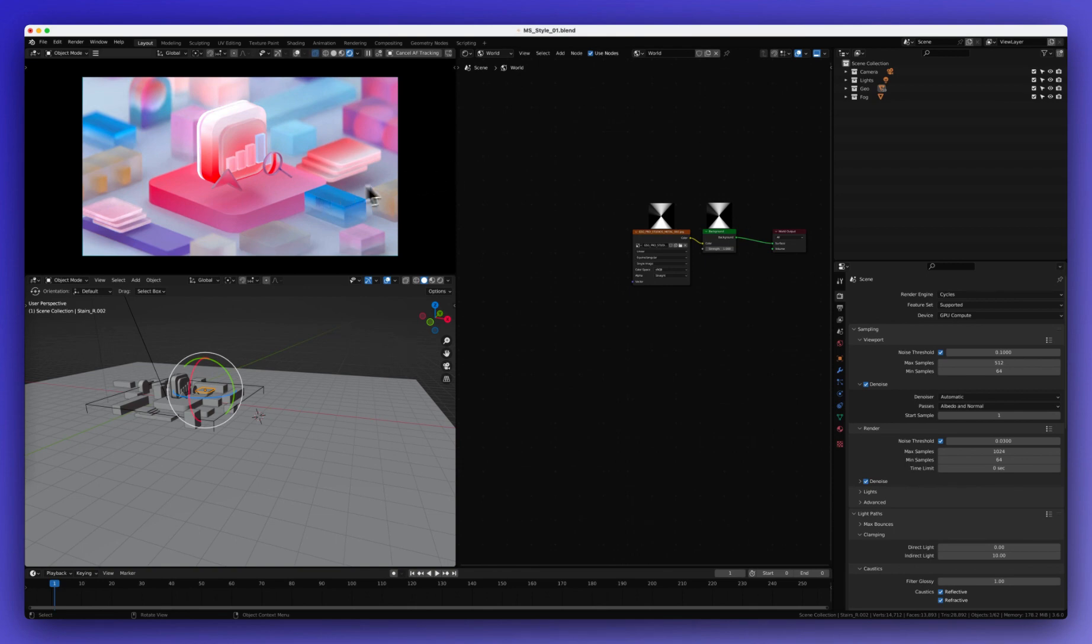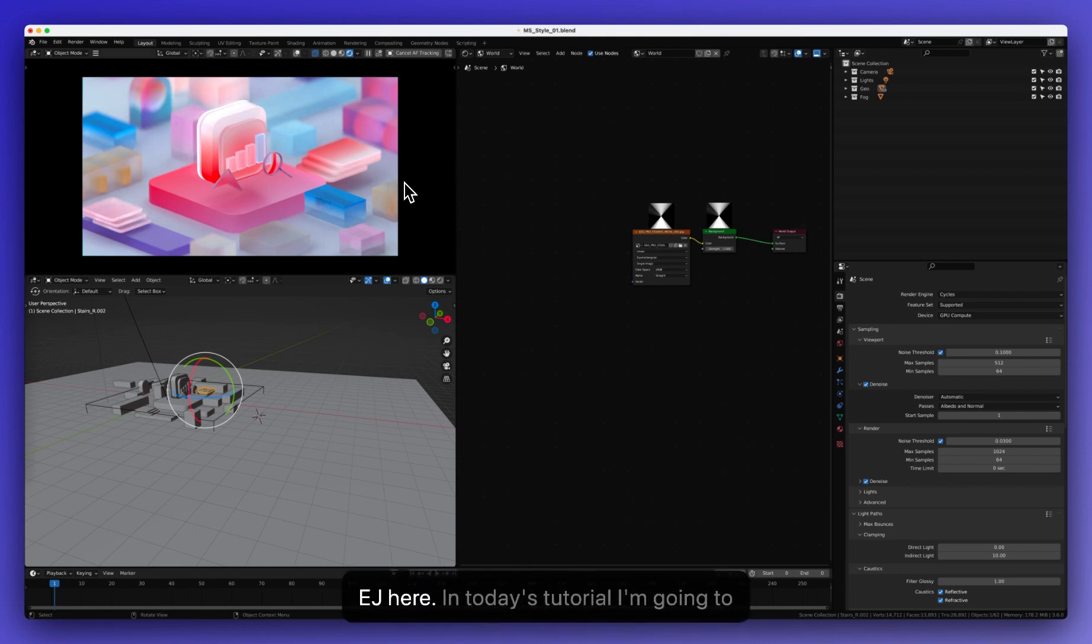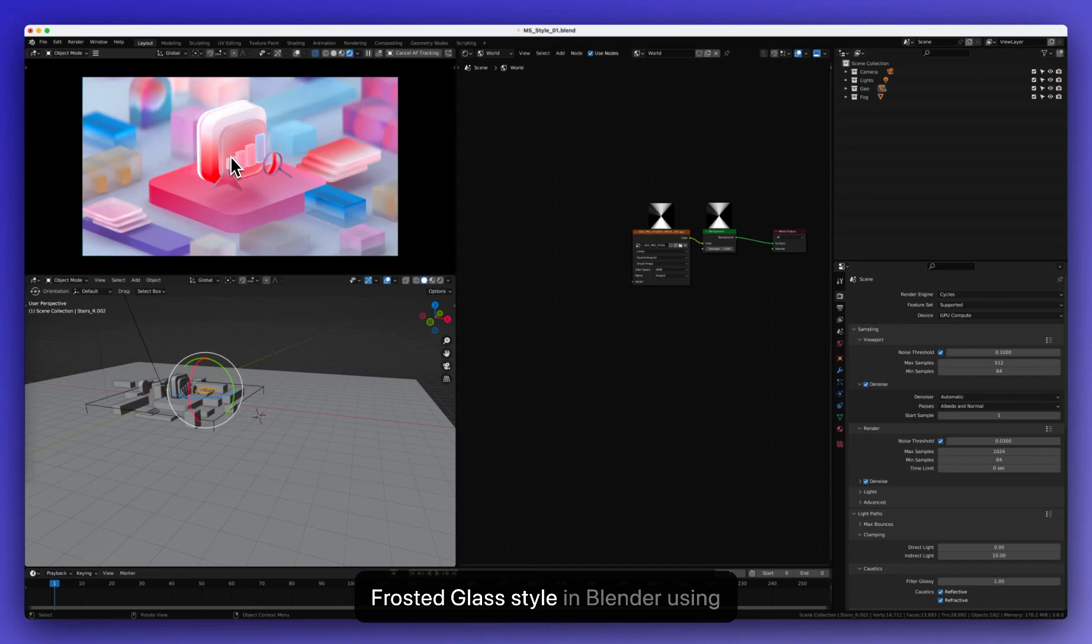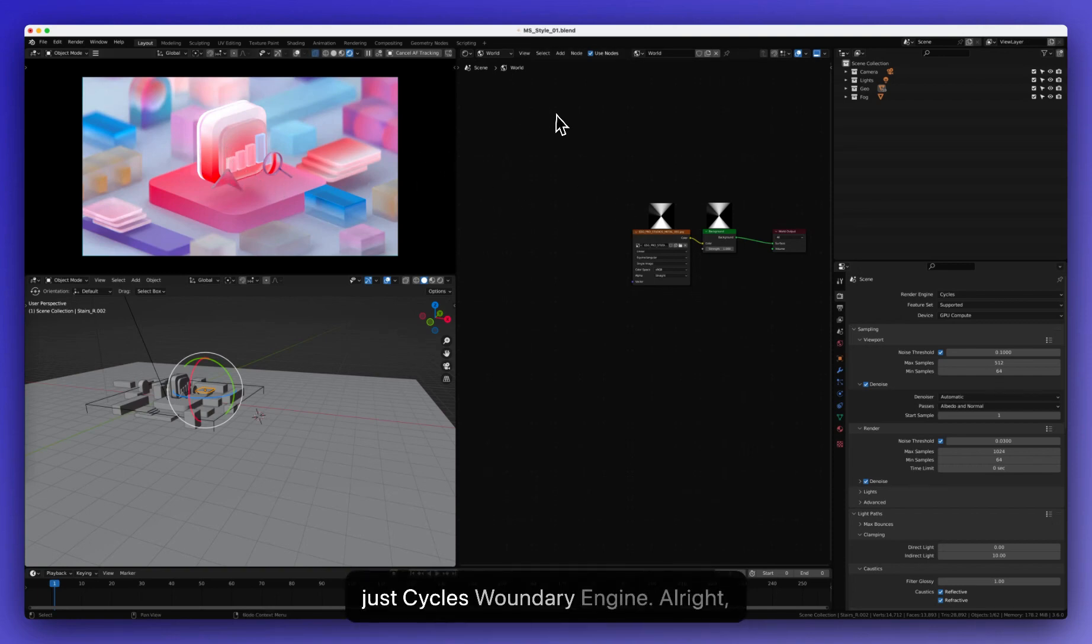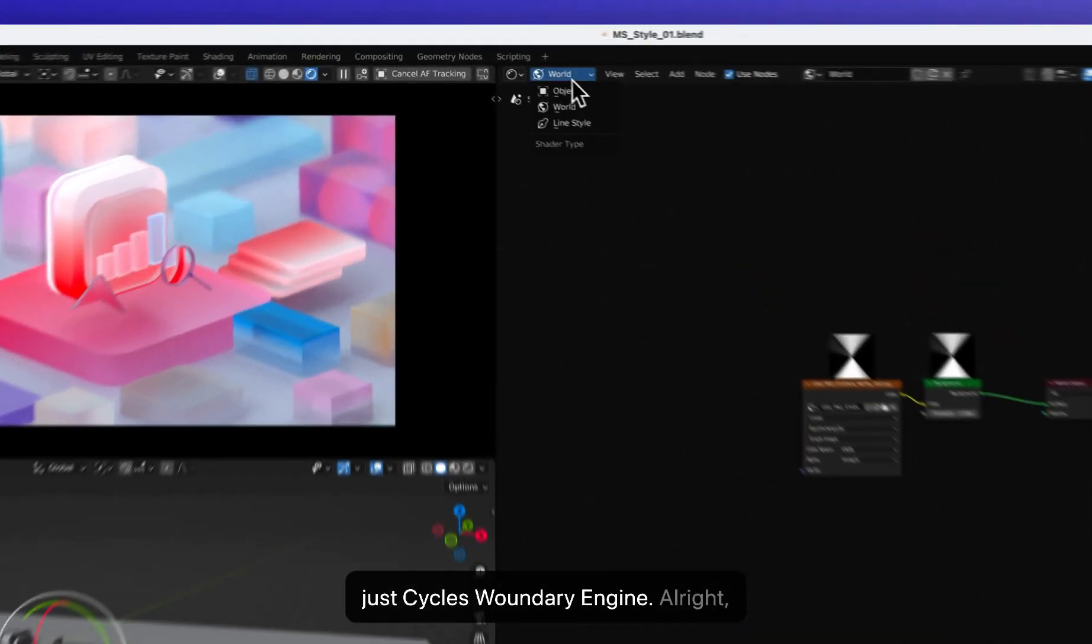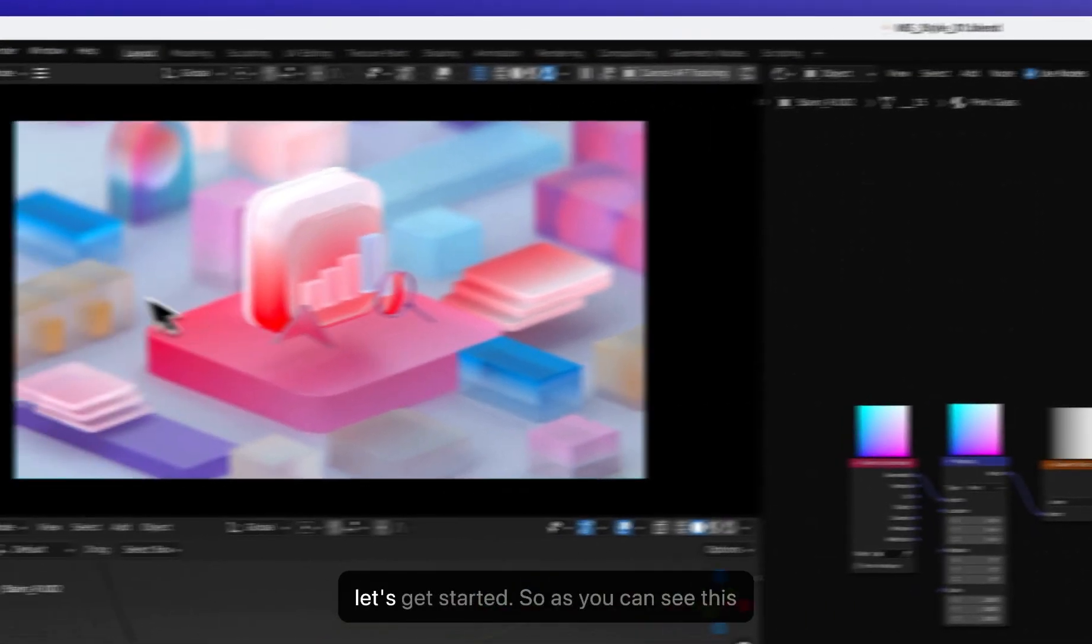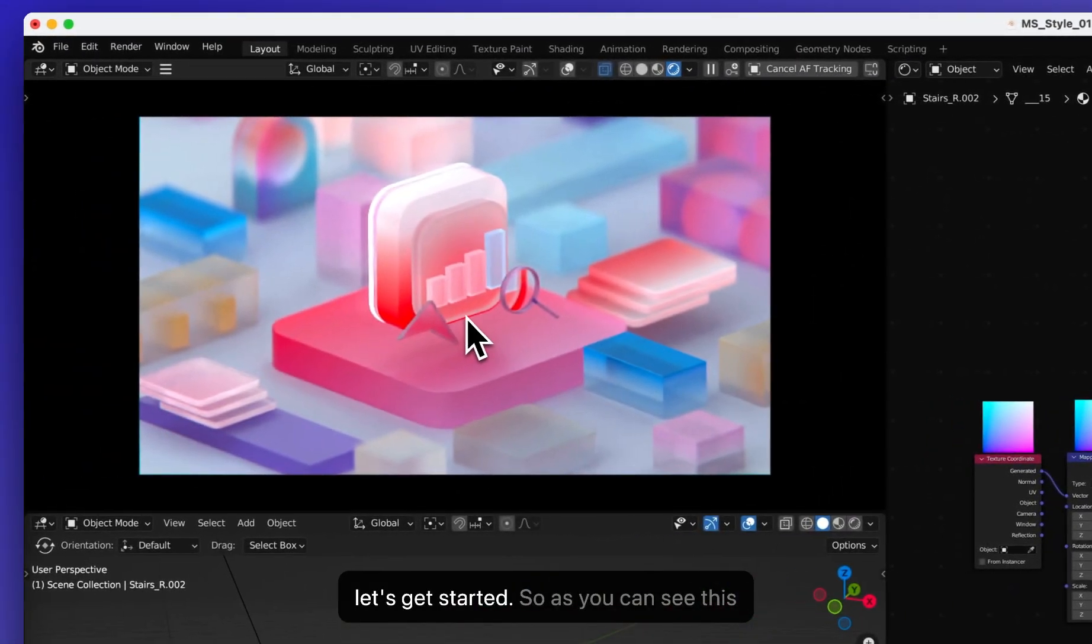Hi, hello guys. This is EJ here. In today's tutorial, I'm going to show you how I made this Microsoft Frosted Glass kind of style in Blender using just Cycles rendering engine. Alright, let's get started.